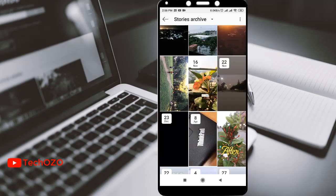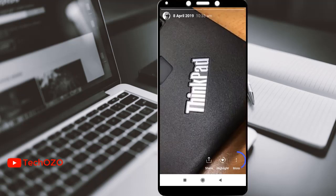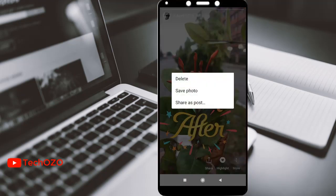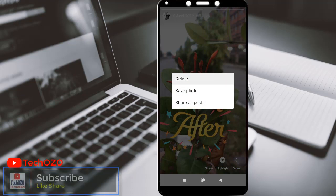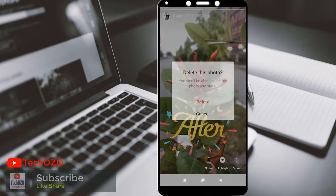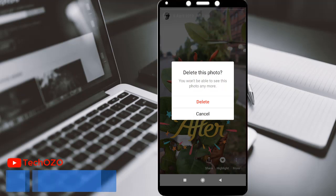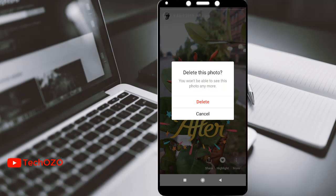So if you would like to delete your stories, tap and open the story and tap on more, which is the vertical three dotted line. From the more option, you can delete your story by tapping delete. And this is the last confirmation — you won't be able to see this photo anymore. If you wish to delete, tap on delete.